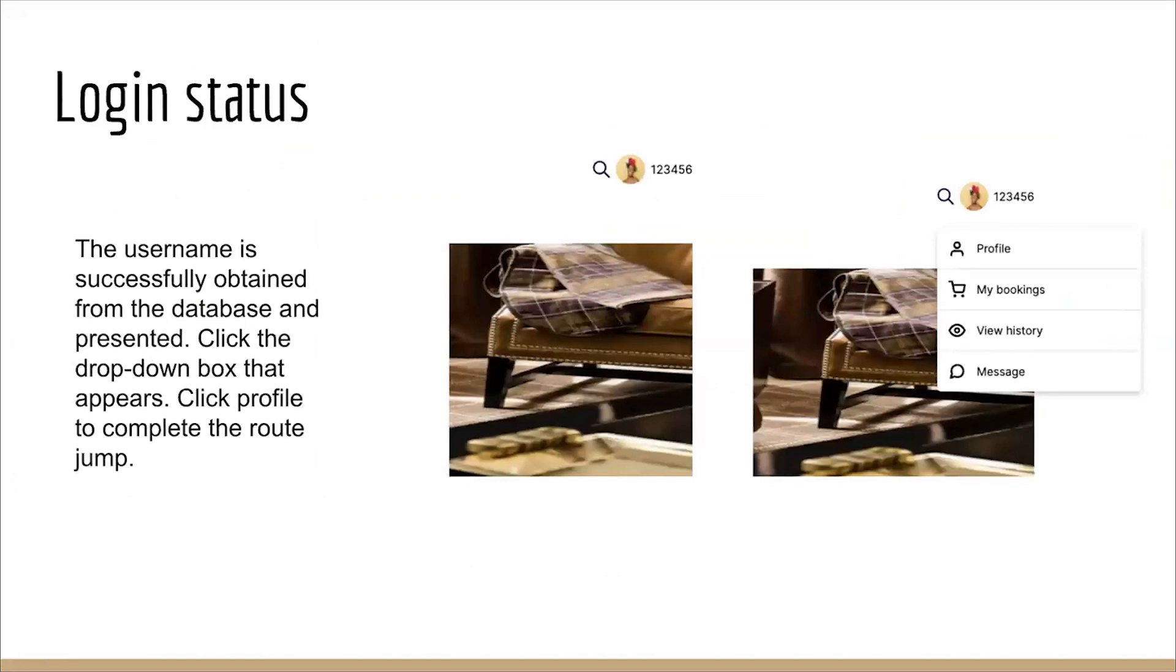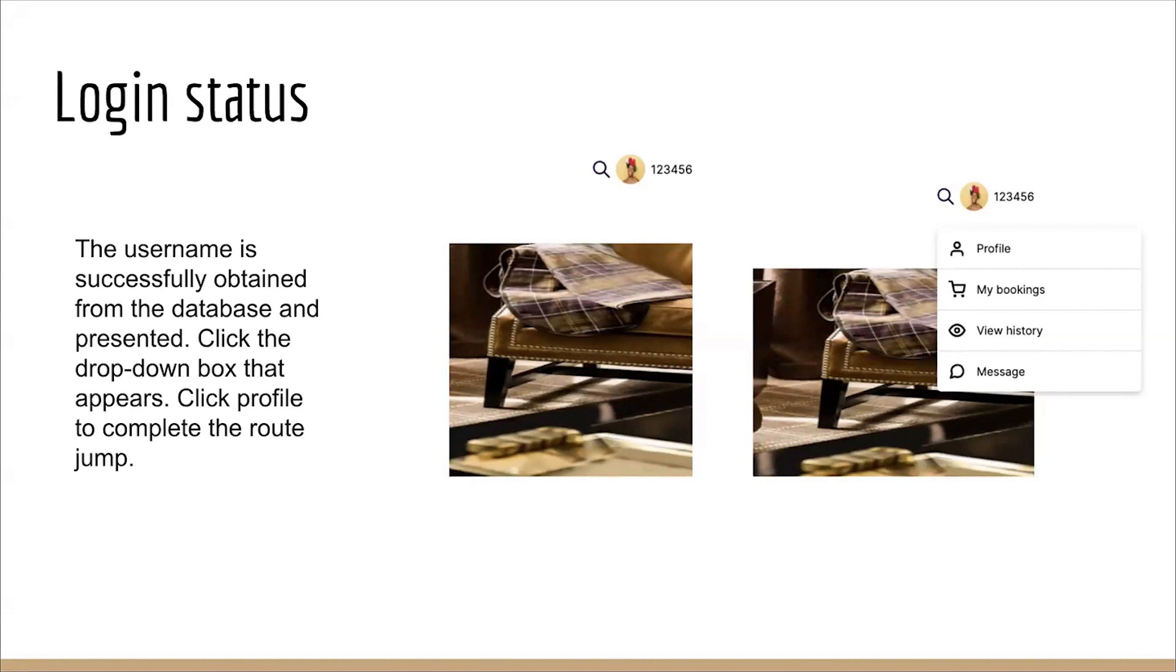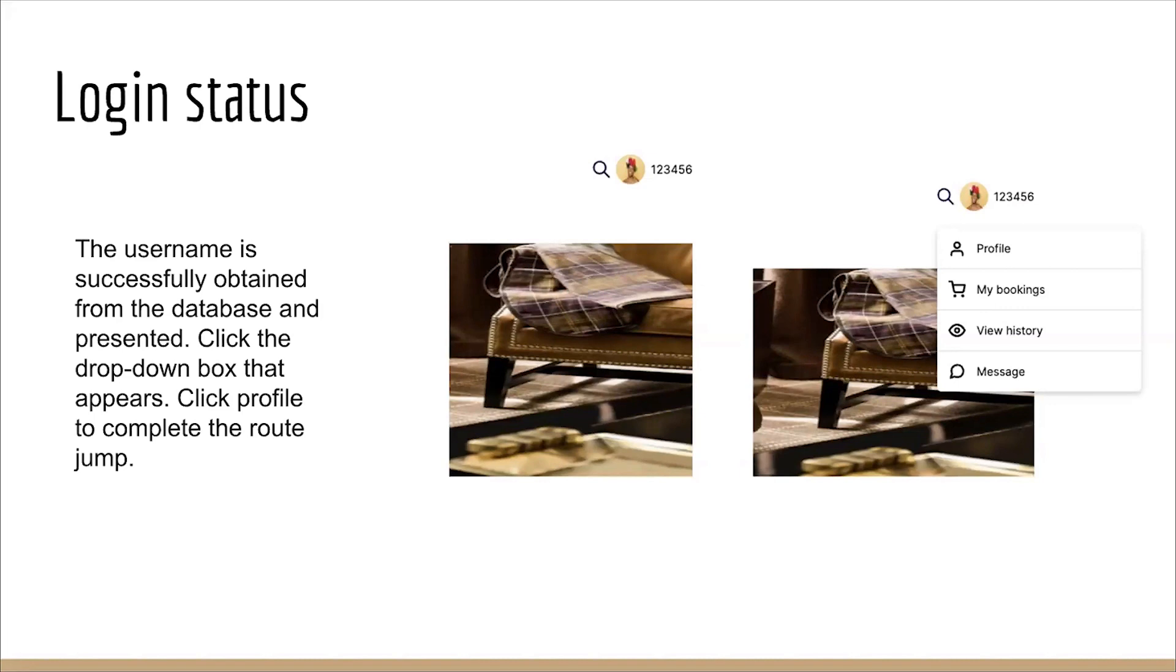After successful login, clicking on the user's information in the upper right corner triggers the display of a drop-down menu. After clicking profile, the user is redirected to the user details page to complete the logs. After login completion, the user's information is displayed in the right corner. Clicking on the user's information triggers the appearance of a drop-down menu, providing access to various user-related options. Selecting profile from the dropdown initiates the routing process, redirecting the users to the user details page. The user details page displays comprehensive information about the login users, enabling them to manage their profile and account settings effectively. This front-end feature enhances user accessibility and navigation, providing a seamless transition to the user details page for profile management.